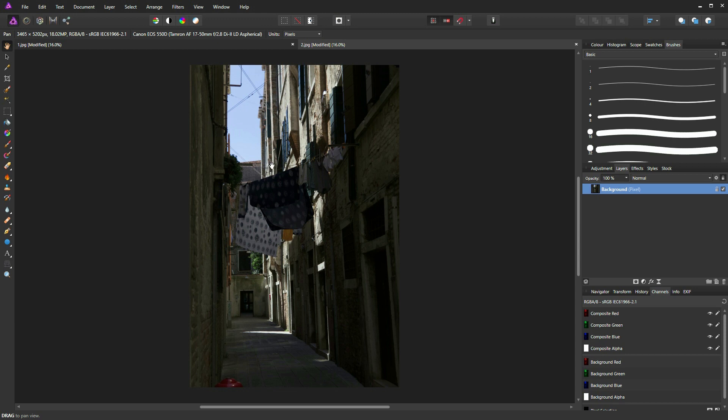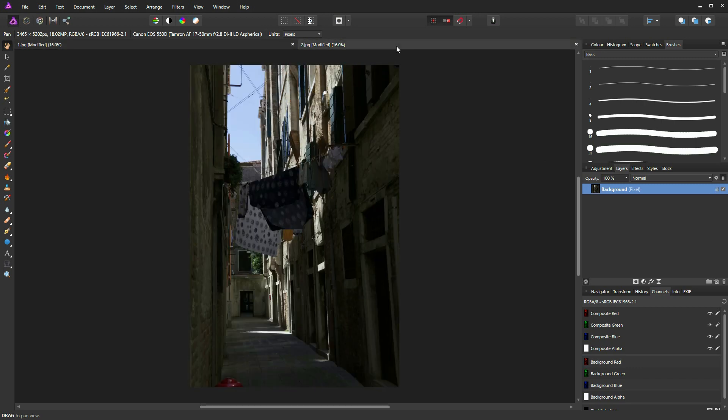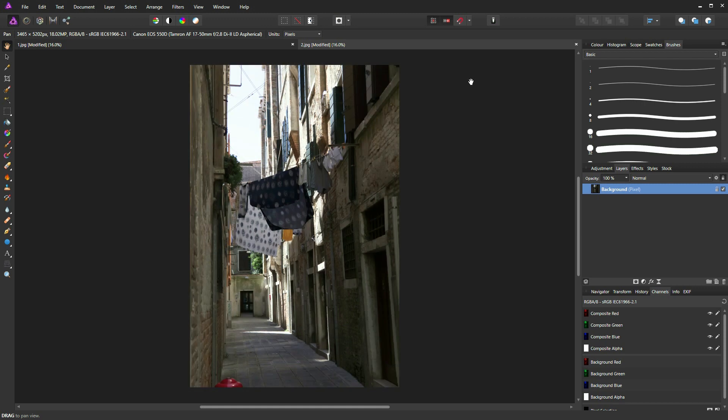To get started I'm going to click on my shadow image and click on my background layer, press CTRL and C to copy, or CMD and C on a Mac. I'm going to go over to my highlight image and press CTRL and V. Now I have my shadow image on top of my highlight image.